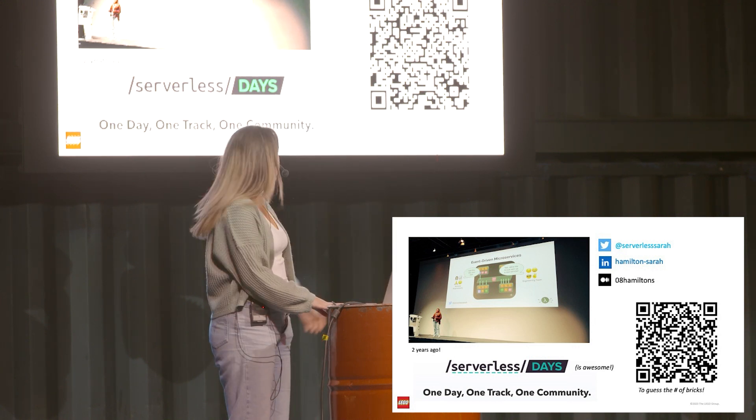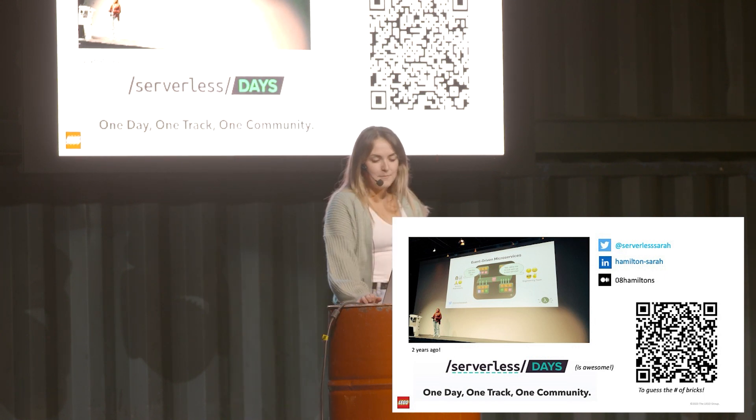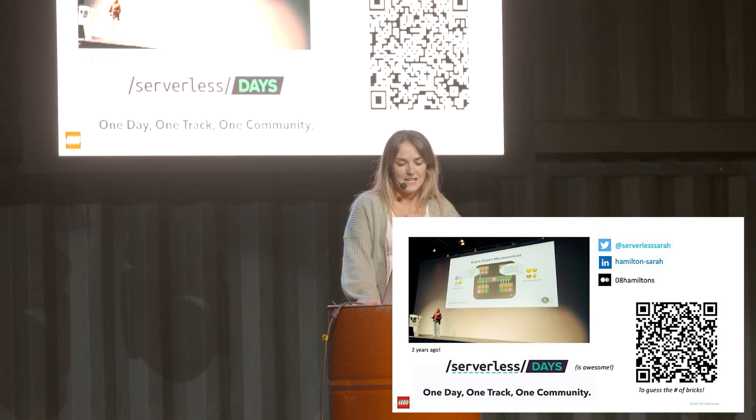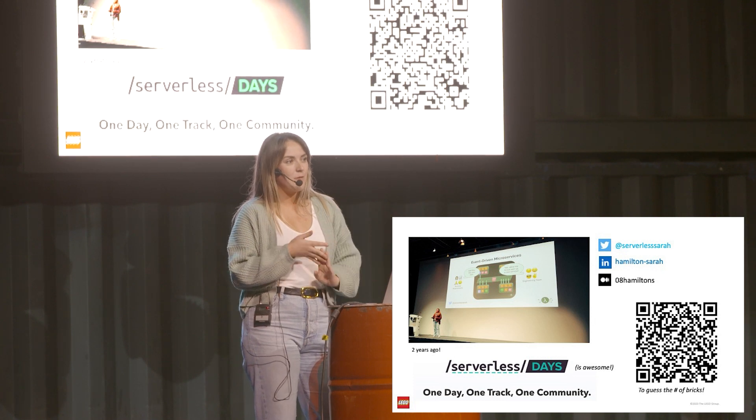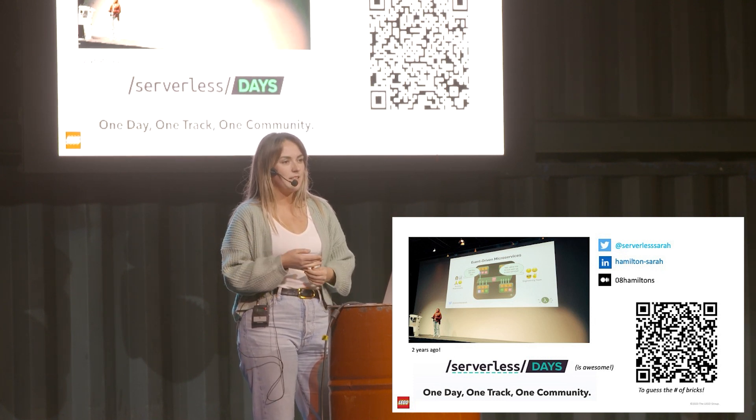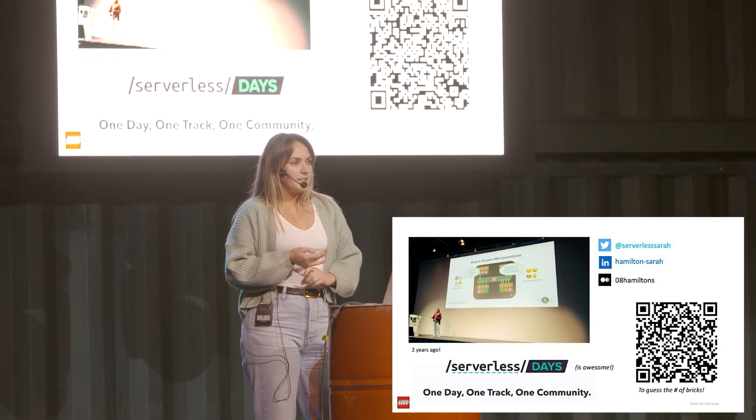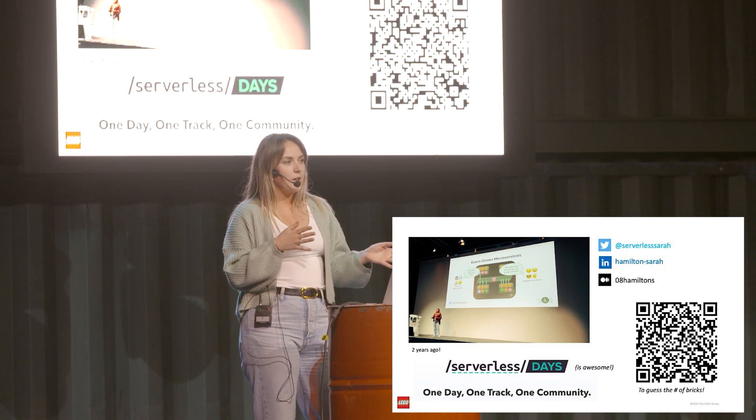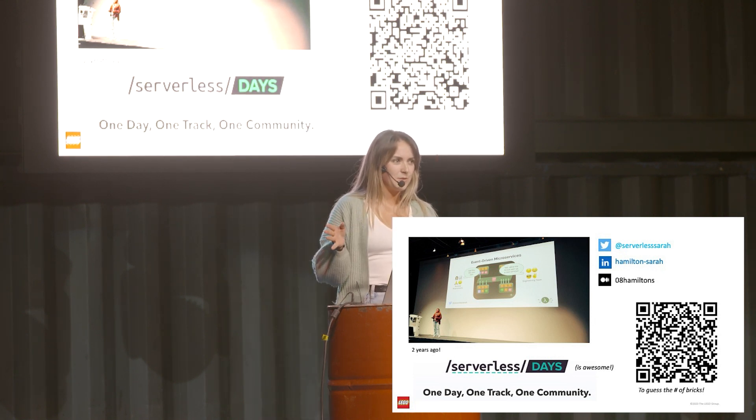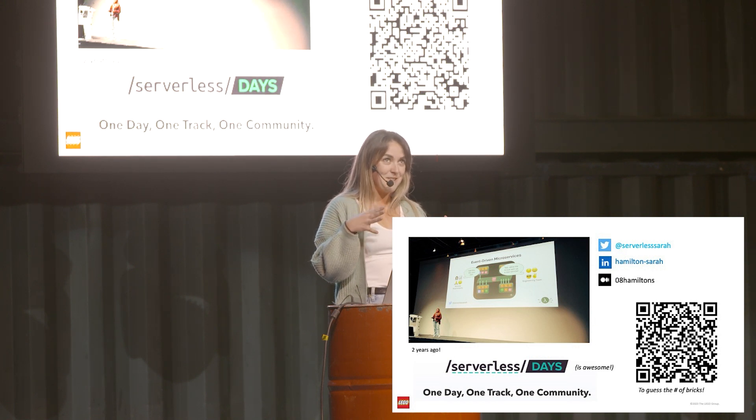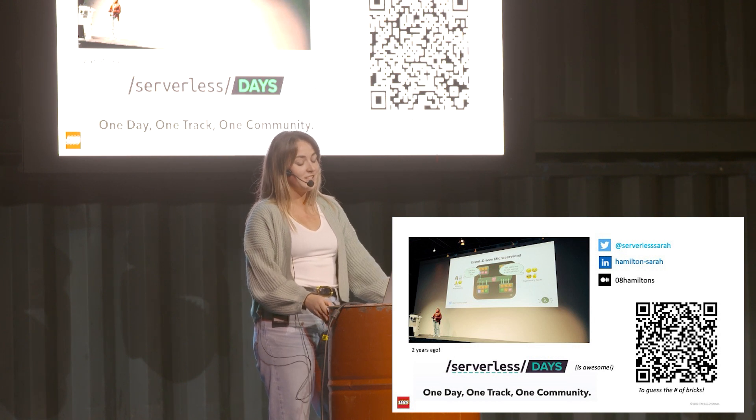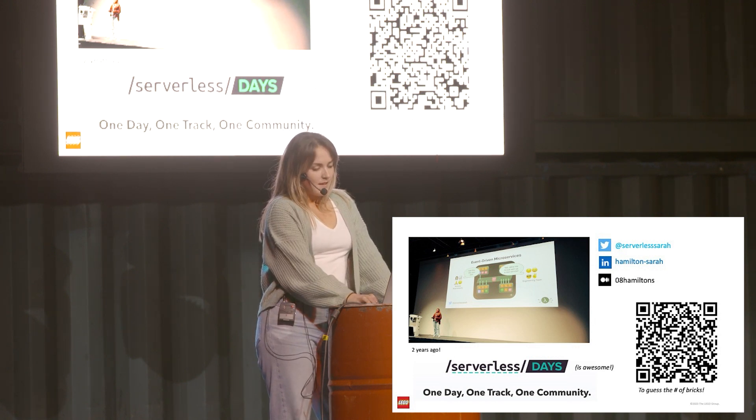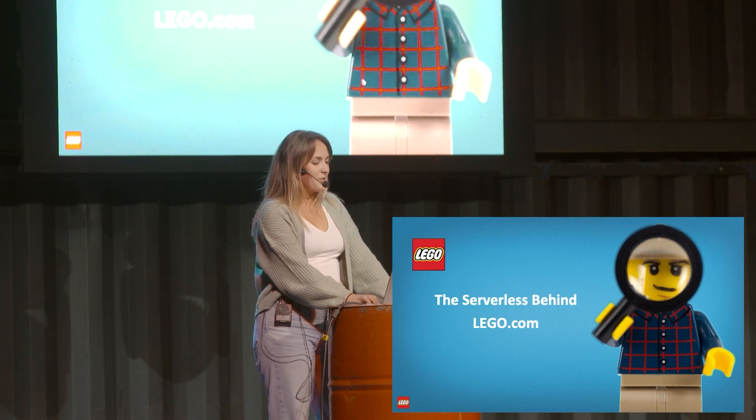That is the final time you'll get to see the QR code before I announce the winner, so catch it now if you haven't. I'm an engineer at the Lego Group and I work with a lot of different things, from data privacy of our customers to A/B testing with other squads. The Lego Group is not completely serverless, but the parts that I work with pretty much are. There's so much to learn from the different squads. So without further ado, let's go into the serverless behind lego.com.